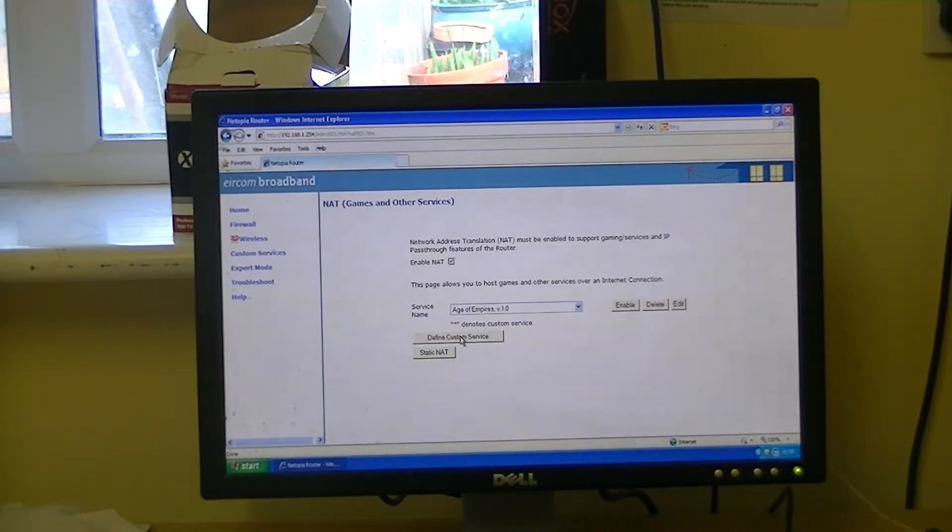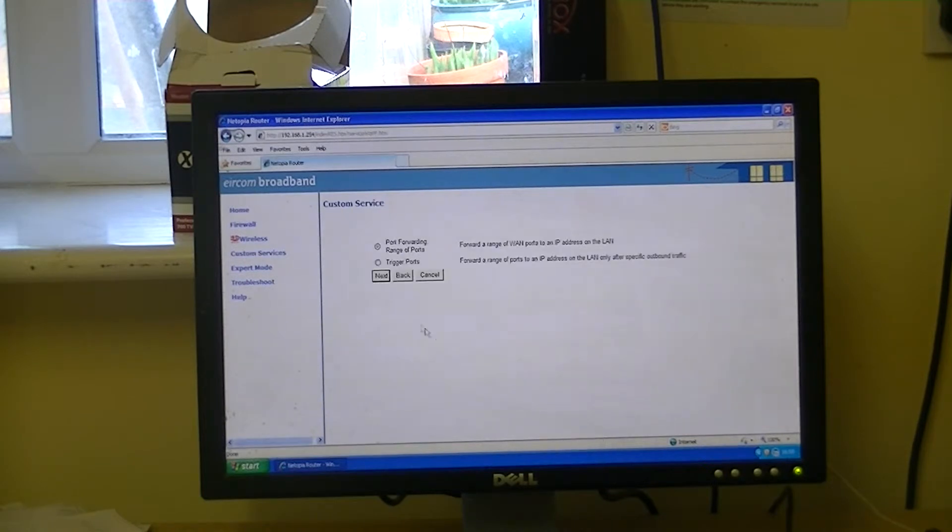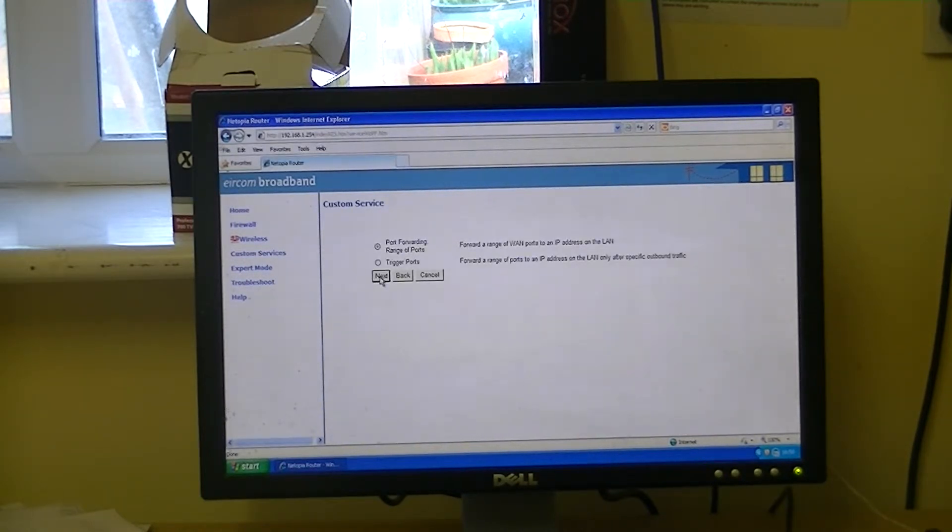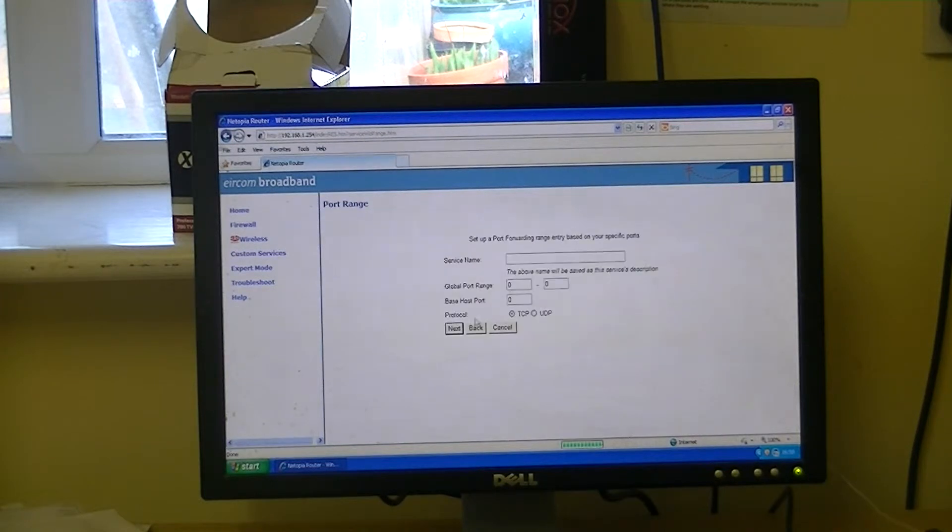So define Custom Service here. So we simply say that, and the first option here is Port Forwarding Range of Port, so we'll say yes. We'll select that option next.